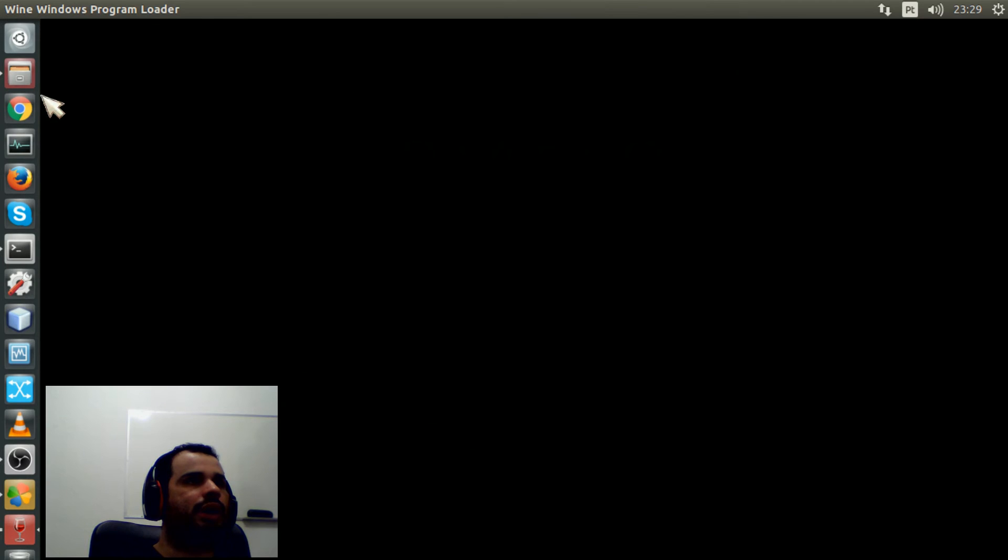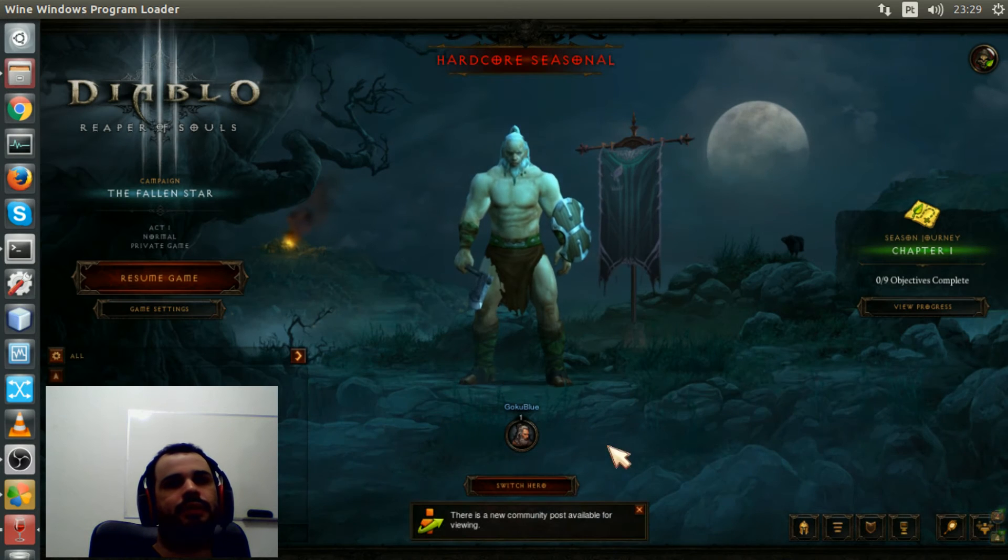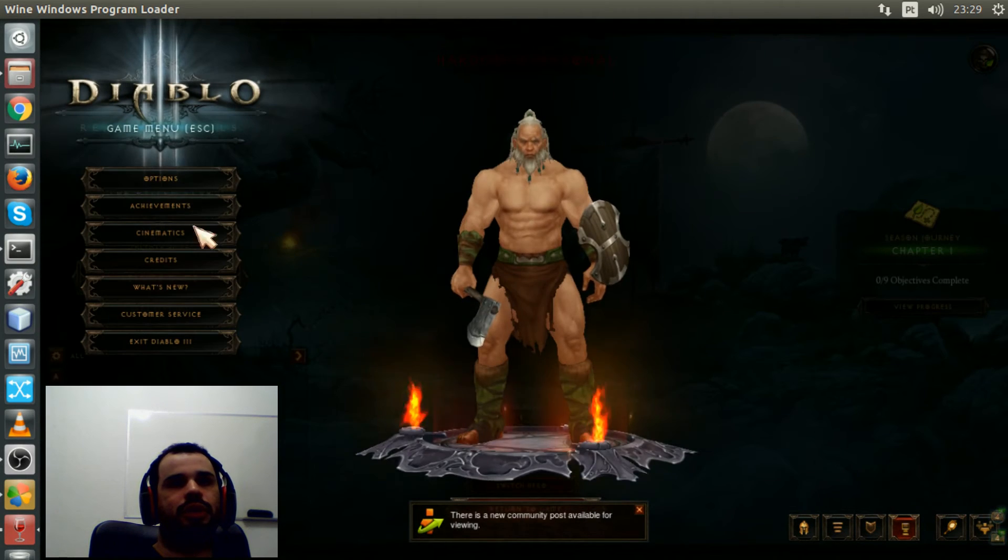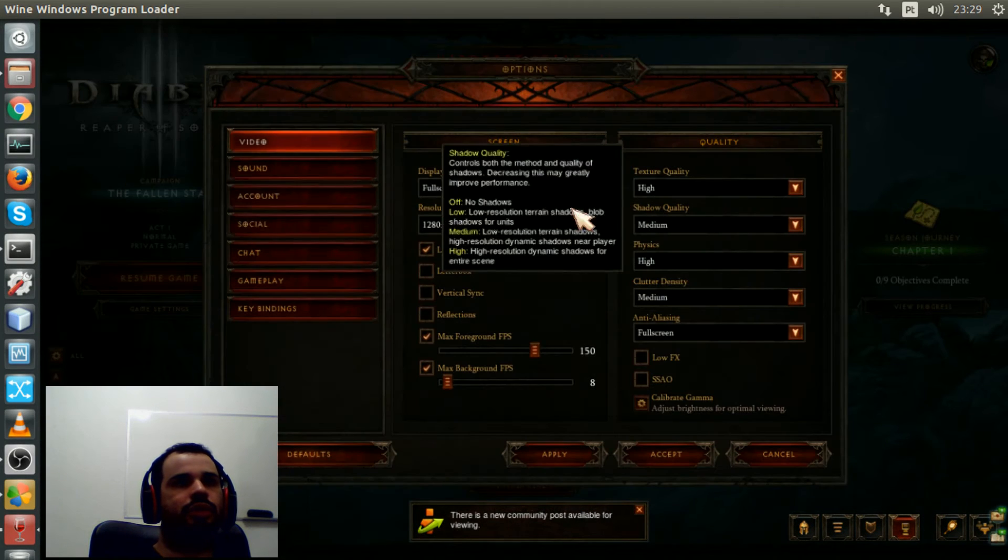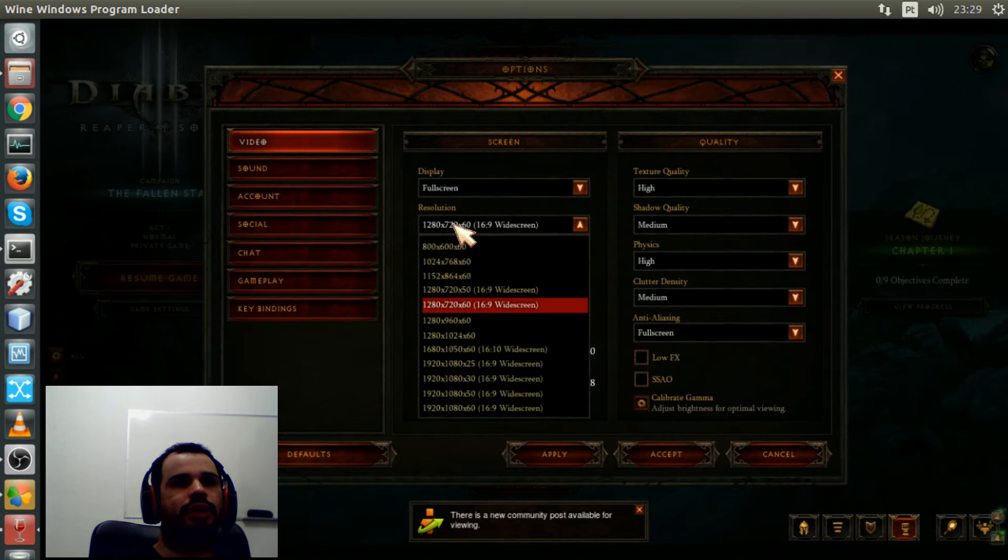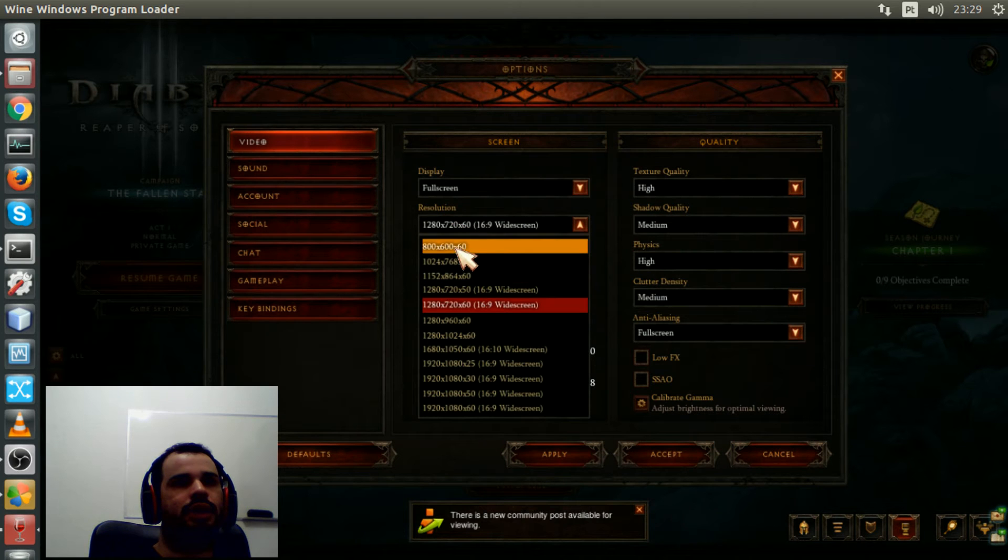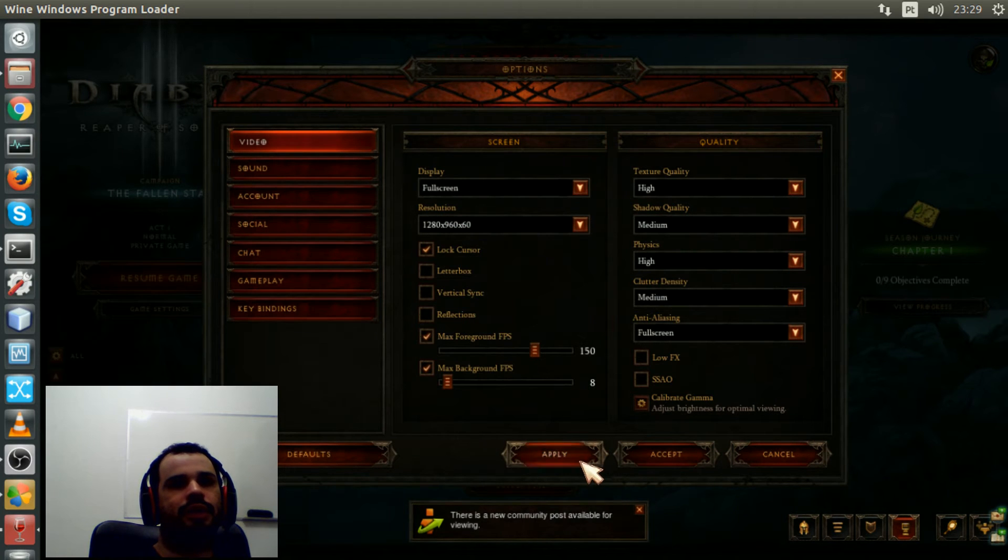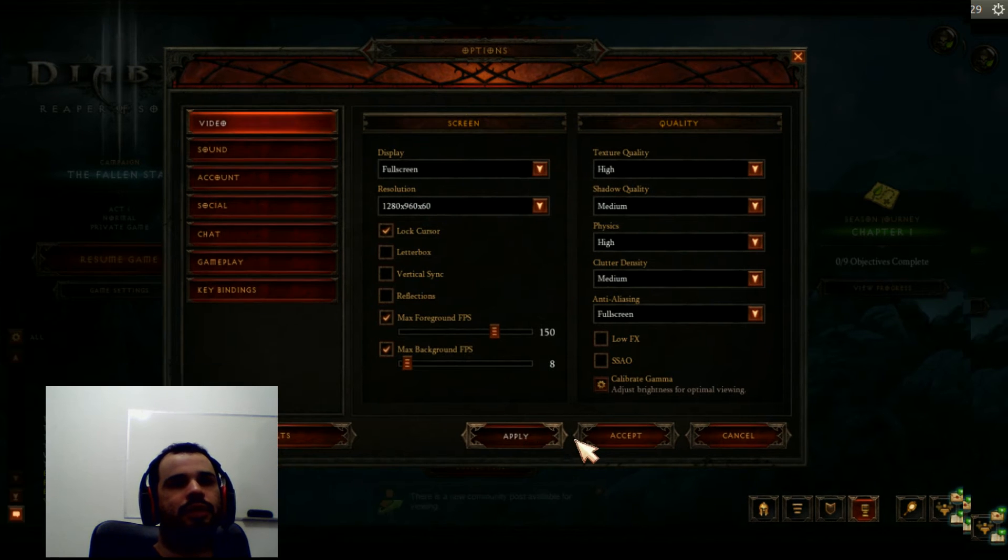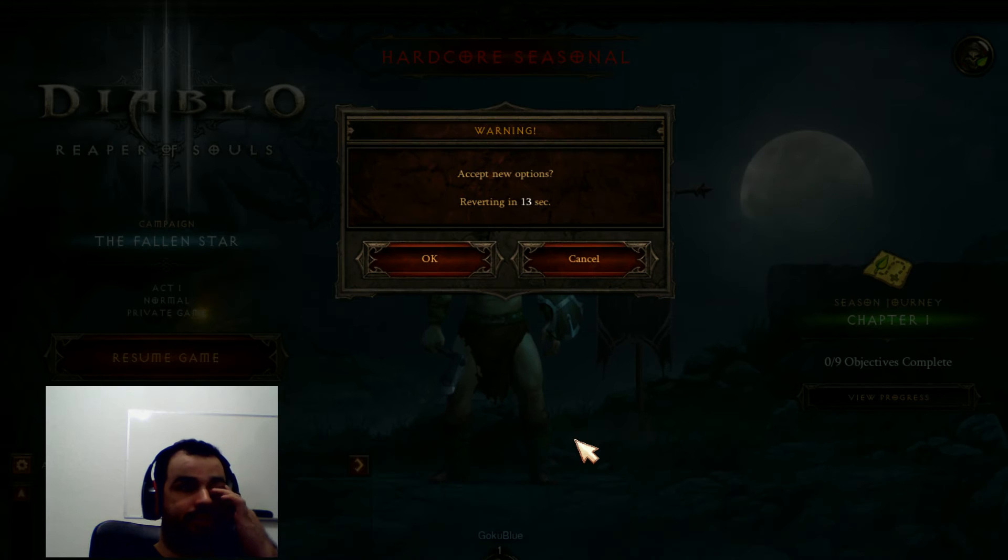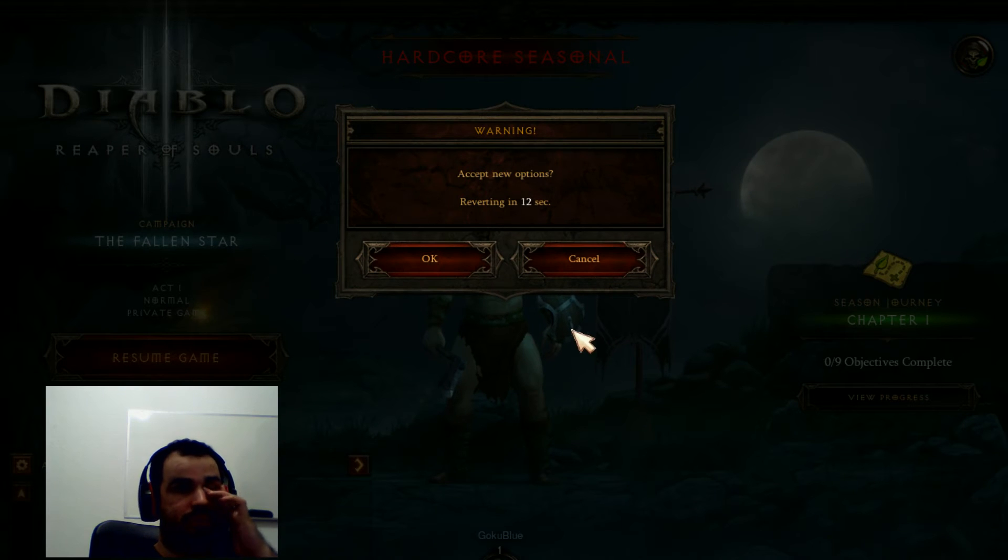To fix this, you just go here to options and change the resolution to anything, for example this one, then hit cancel and it should fix that.